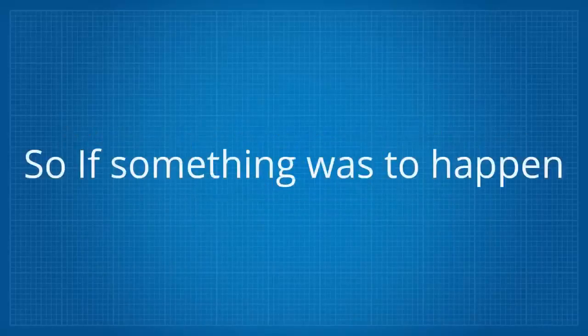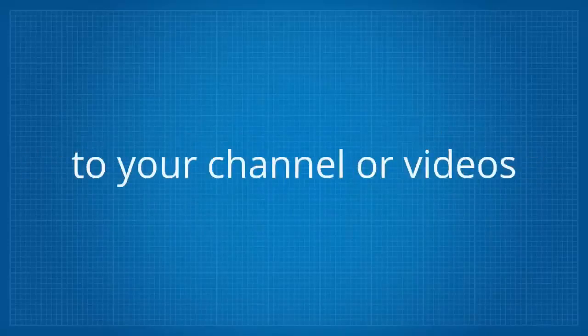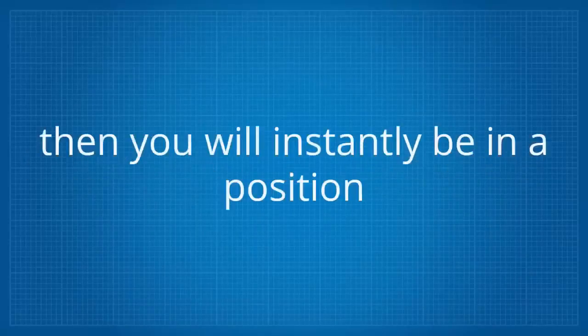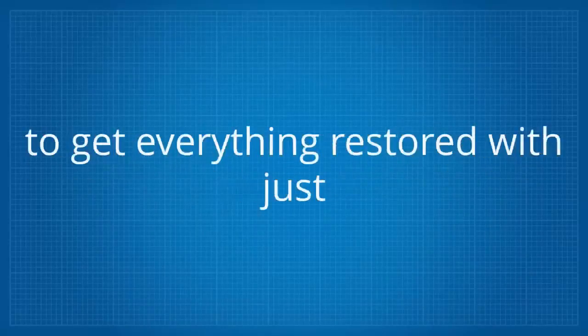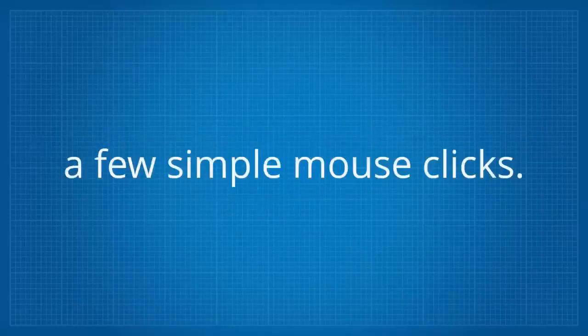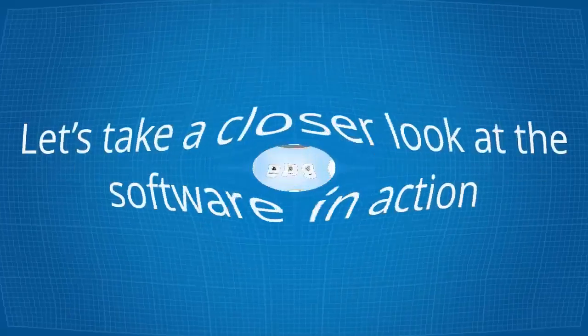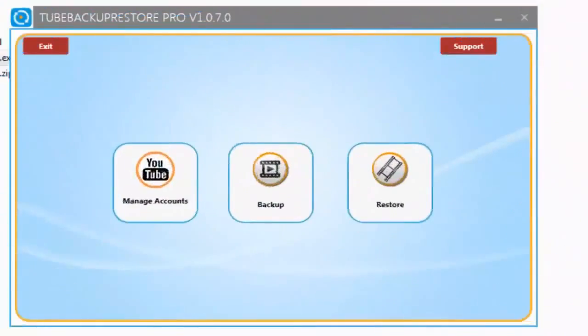So if something was to happen to your channel or videos, then you will instantly be in a position to get everything restored with just a few simple mouse clicks. Let's take a closer look at the software in action.